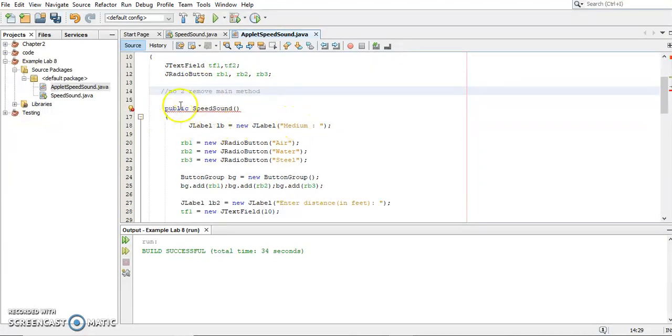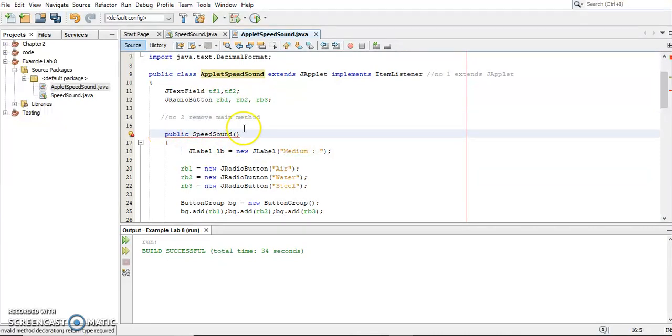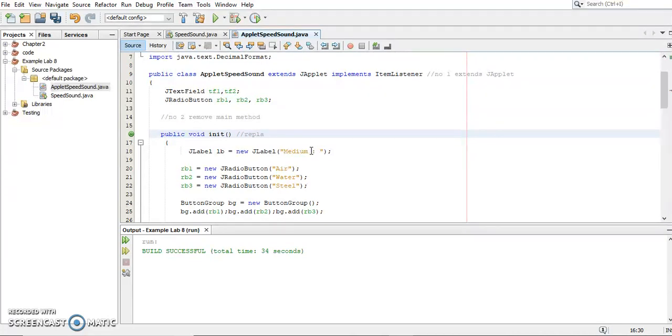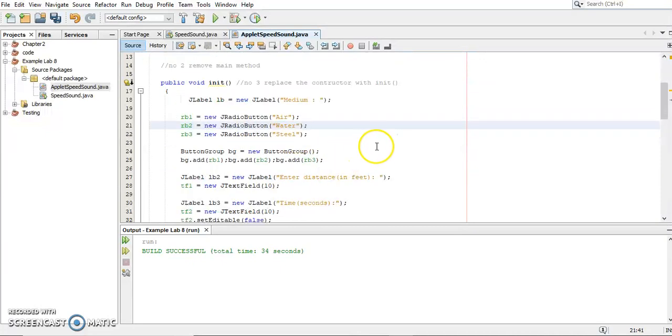Now, the third one is this, since we don't have the main method, so we do not need any constructor here. So again, what we have to do is we have to remove the constructor here and we will replace it with method, override method of applet, which is we call void init. So I write here, replace number three, replace the constructor with init method.